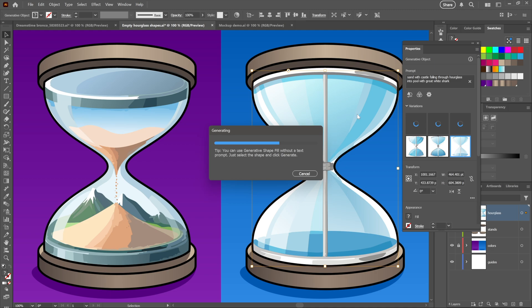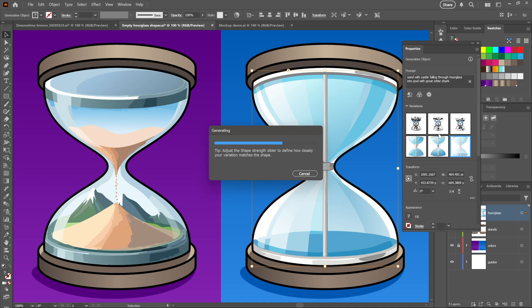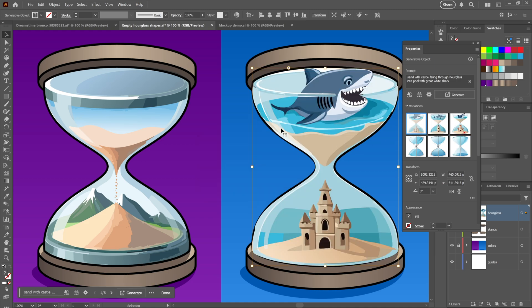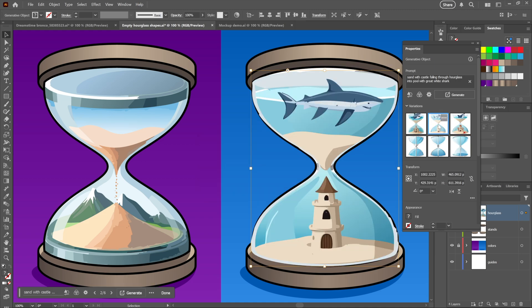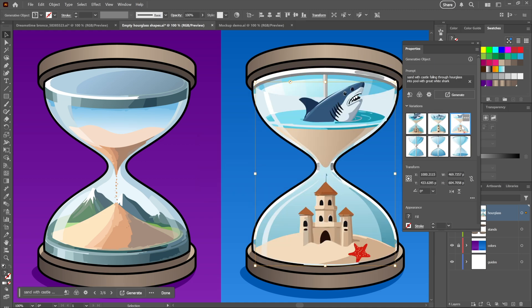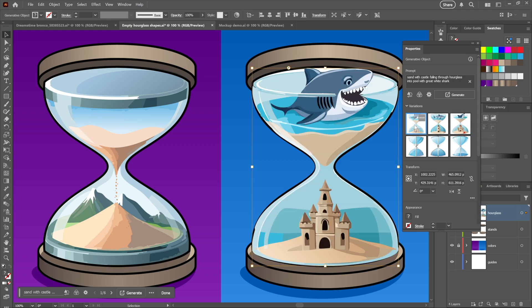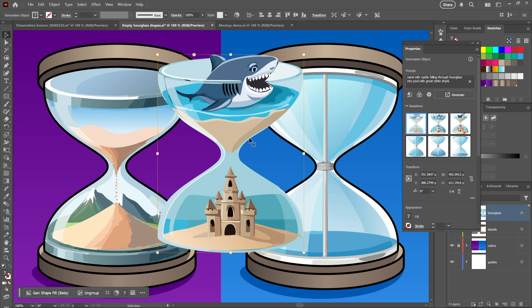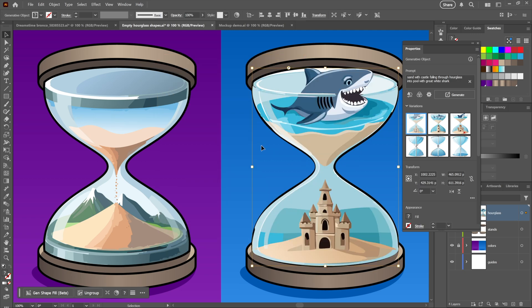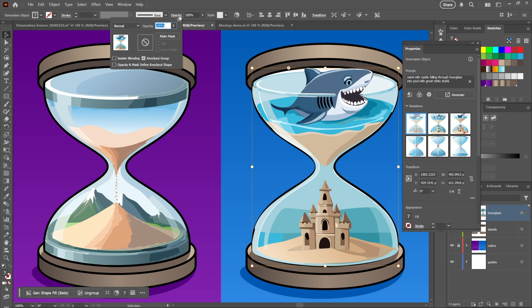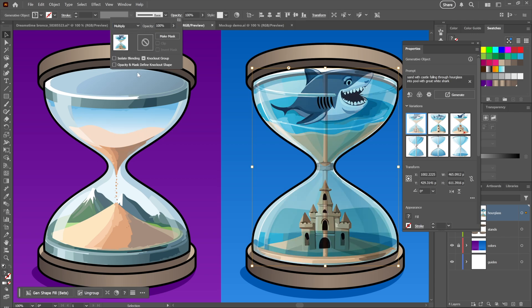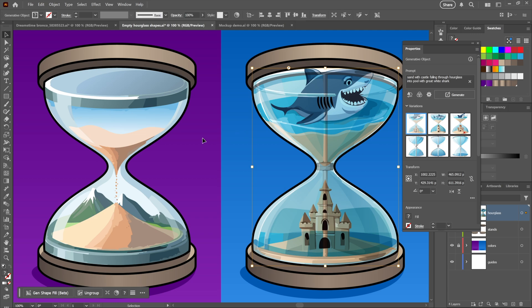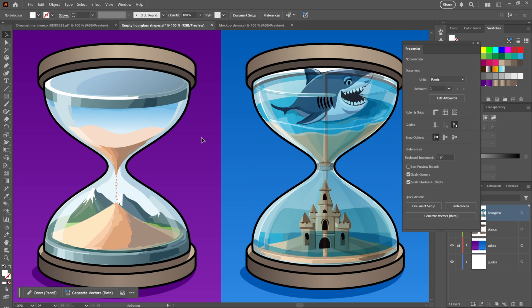Then if what you do is you go up here, click in a prompt and replace it with a totally different prompt, this time sand with castle falling through hourglass into a pool with a great white shark, then what's going to happen is that Illustrator is going to build an entirely different object. There are the wireframes and then notice this guy, he's so jolly. We have the three variations, but I really think I like this first guy the best. He is independent of the glass onion in the background, and so what I'm going to do is apply Multiply to it as well in order to get this effect right here.